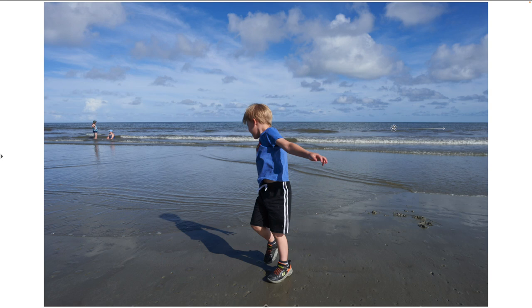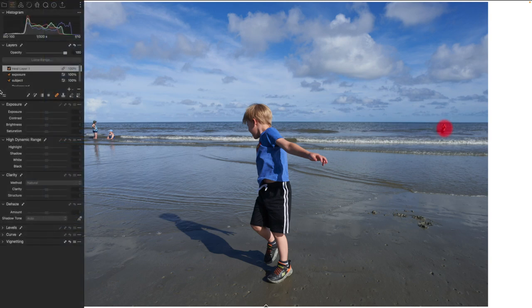If I press M, I can see the masked area again. I could edit this masked area, add to it or subtract from it like any other mask. I just need to make sure that it's selected, and I could come to my eraser tool or the magic eraser tool.